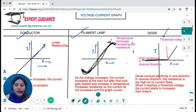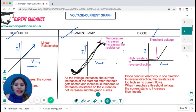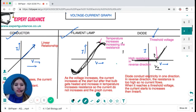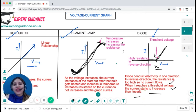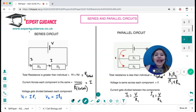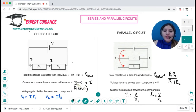For a diode: remember a diode conducts electricity in one direction. So there's a flat line in the reverse direction. A diode needs a certain threshold voltage, then it starts to conduct current. In the reverse direction the resistance is too high so no current flows. When it reaches the threshold voltage, the current starts to increase and then it becomes a linear relationship.